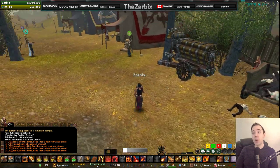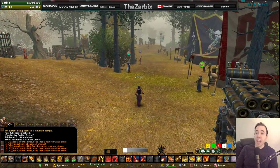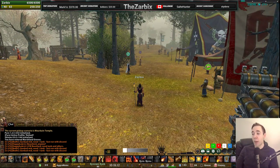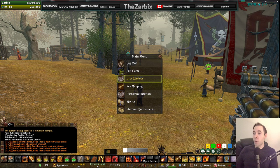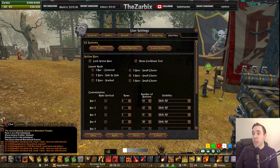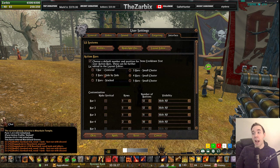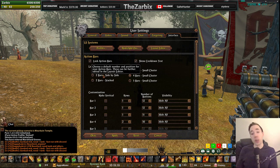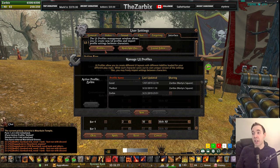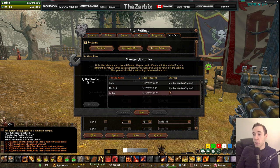You can also save your layout and add it to your profiles and port it to another character. You find another character on the server, click on them, and there you go.